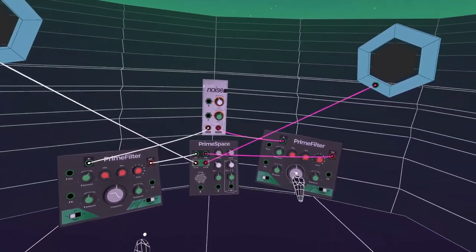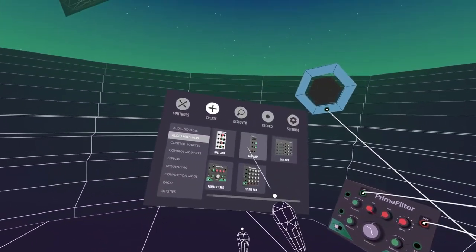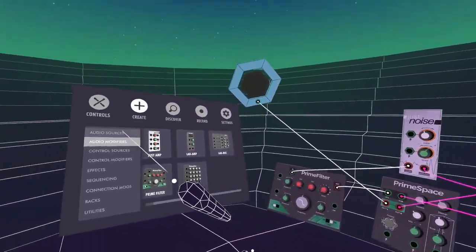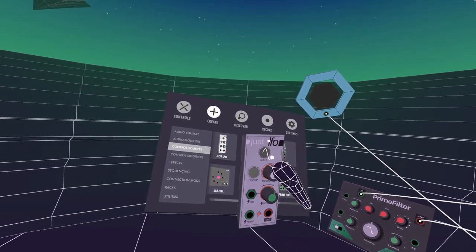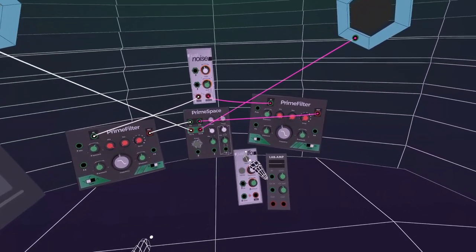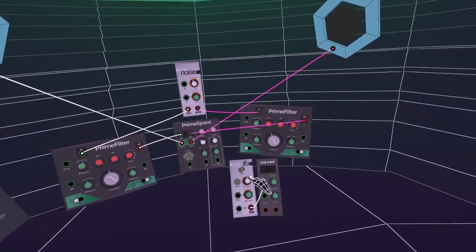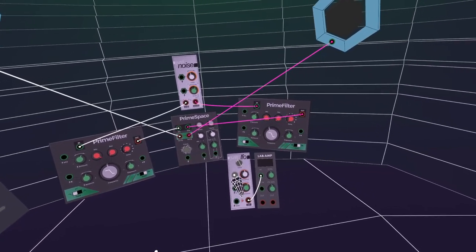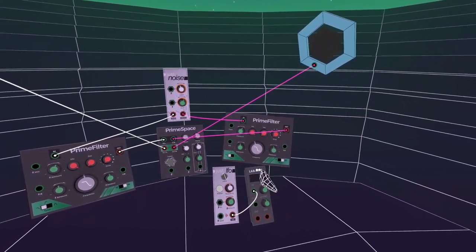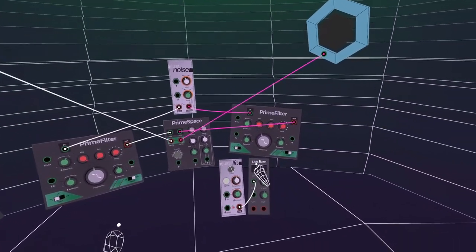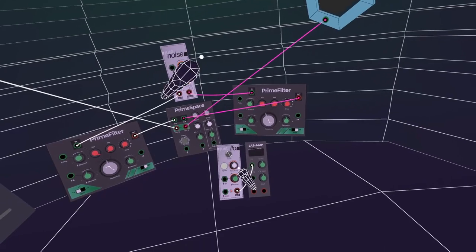Now we could automate these filters. If I create an LFO module — which is in Control Sources — what I like to do is have the output of that coming first into an Amp module so you can see what it's doing. At the moment there's a sine pattern going on. If you put it to bipolar, it will give you more range — the full range from one to negative one. You've also got a sawtooth pattern and a square wave pattern.